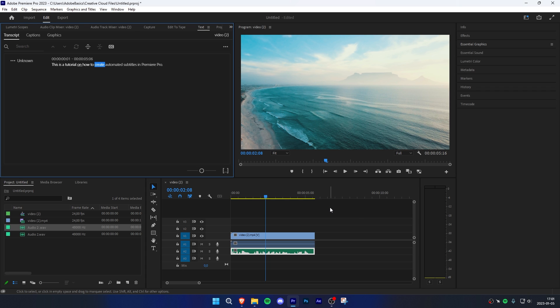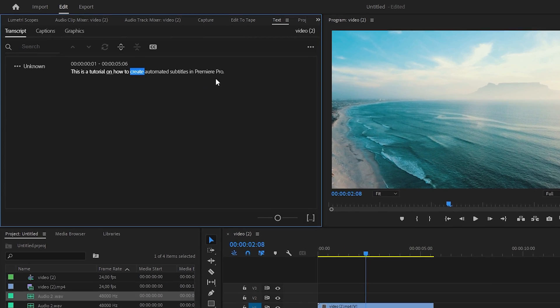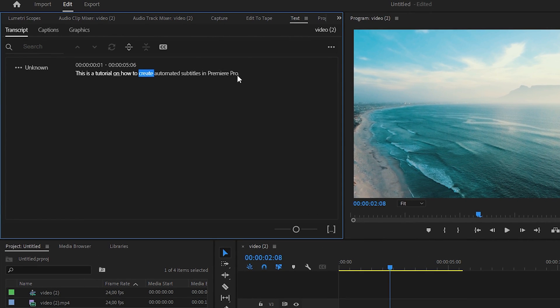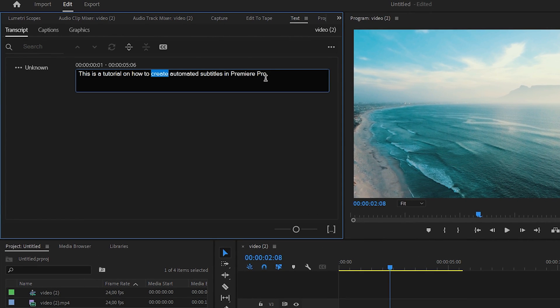This process might take a while depending on how long your audio clip is. If you want to change anything said in the subtitles, simply double-click on your mouse and change, add, or remove anything you'd like. You can do this later on if you want to.